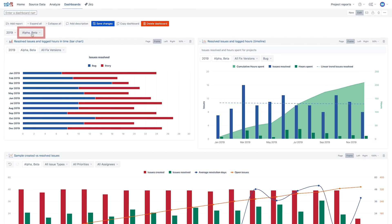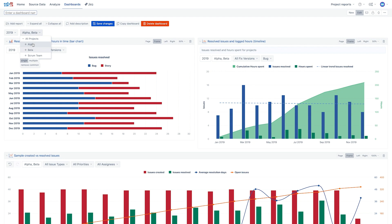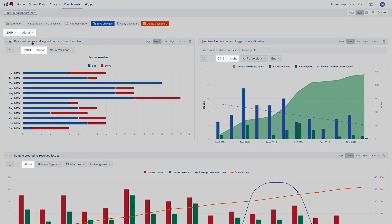Selecting a value from dashboard common page filters, the filter will be applied to those dashboard reports that are having the same dimension in pages.